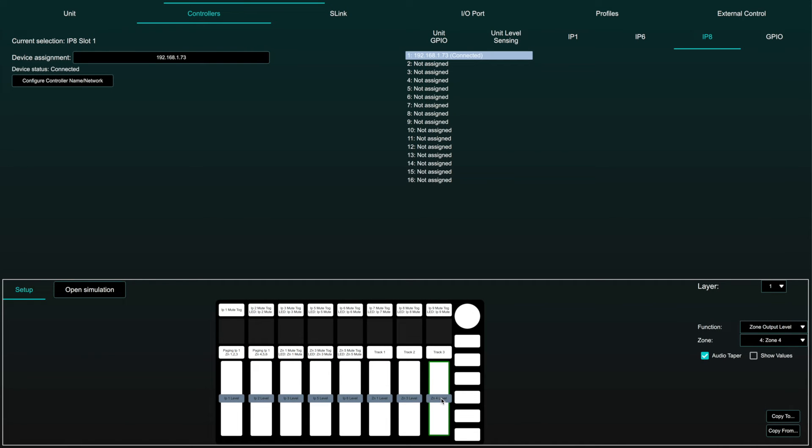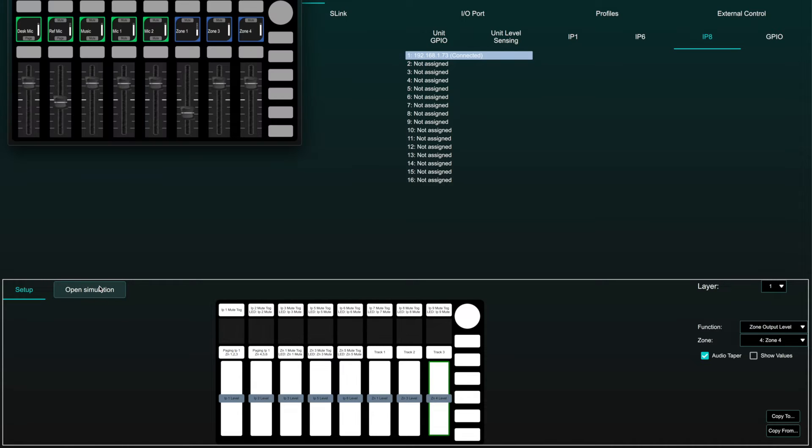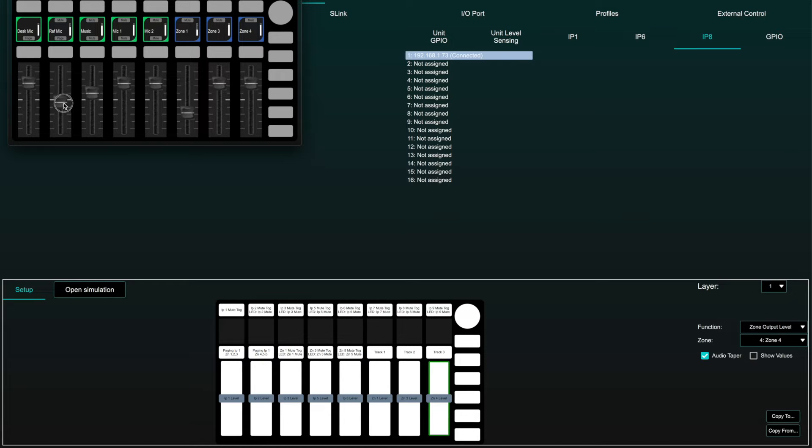Once an IP controller or GPIO has been configured, a virtual simulation can be brought up on screen by pressing Open Simulation to test the functionality of the assigned parameters without having to be in its physical location.